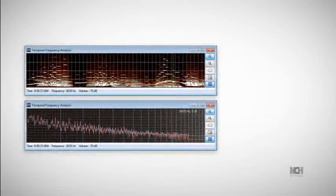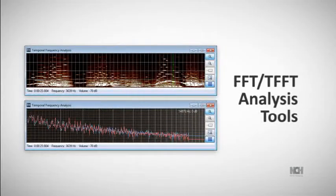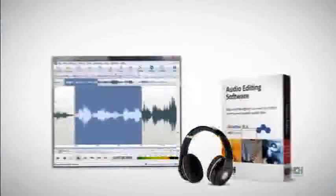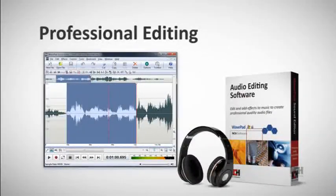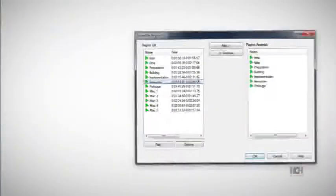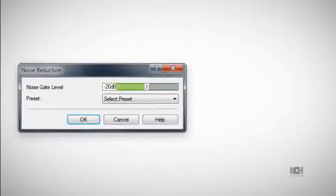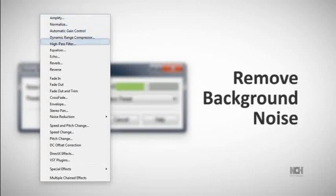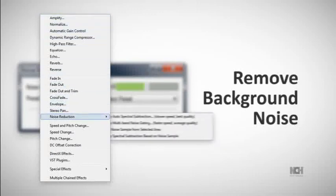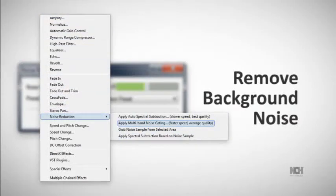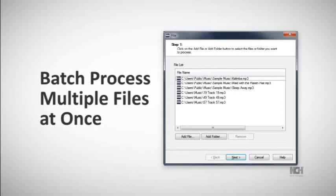Use the spectral analysis tools and audio mastering tools to achieve a professional finish. WavePad is perfect for journalists, broadcasters, and PR companies. Store regions of audio and use the Assemble Regions tool to piece together interviews. Remove background noise with auto-spectral subtraction and multi-band noise-gating methods. Batch process multiple files at once to save time on tedious processes.